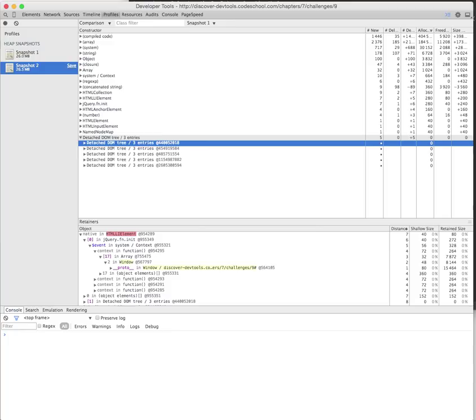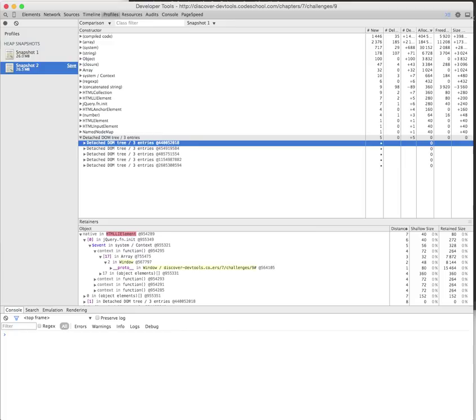When it comes to memory leaks, especially if you're creating single page web applications, as a rule of thumb 90% of the time it's related to a detached DOM tree or detached DOM node. There are rare cases where you might be leaking a container object or collection object like an LRU cache or local storage, but these are rare and easier to control.